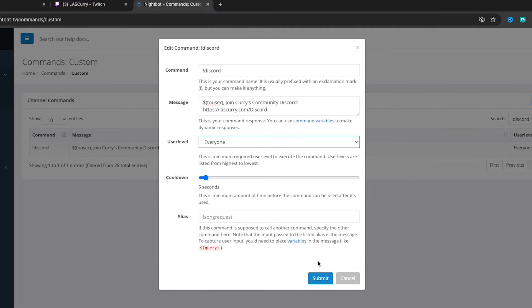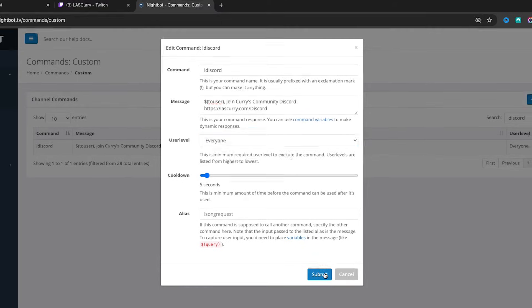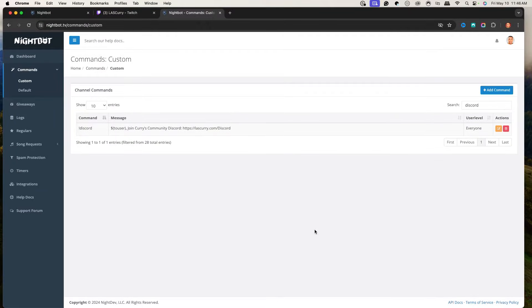I typically use discord for everyone, because if I say 'join the Discord' and I don't have a mod in chat, viewers can simply type !discord and the link pops up — saving me time from having to go look for it or share it. That's what we use a bot for: to make it easier to stream and give our viewers what they want.